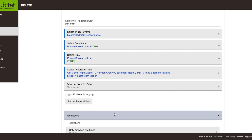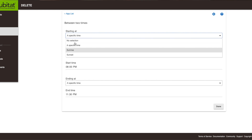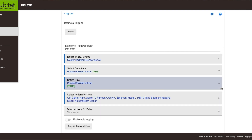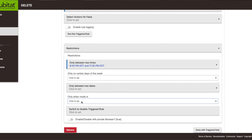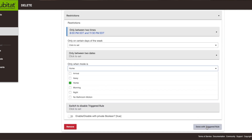Then I went down to the restrictions tab and set it so it only happens between 8 o'clock PM and ending at 11:30 PM. You can of course change that to whatever you want — sunrise, sunset, whatever — but I'm just recreating the rule I had. The last restriction I had was set for only when the mode is 'home', then done with triggered rule.